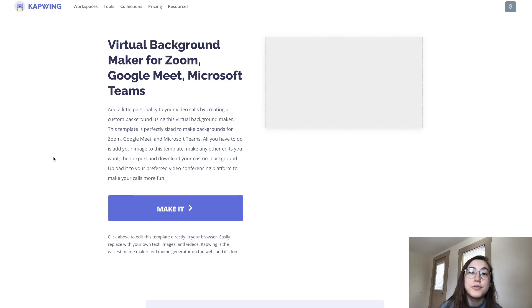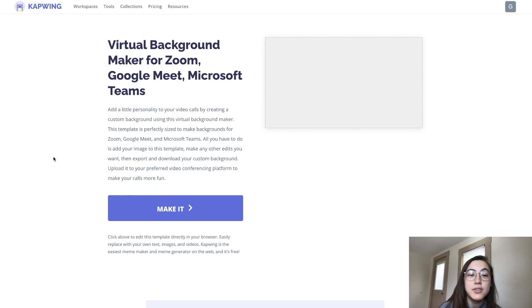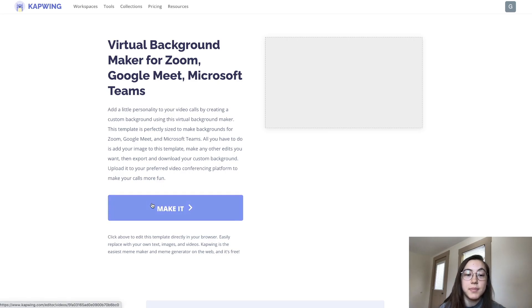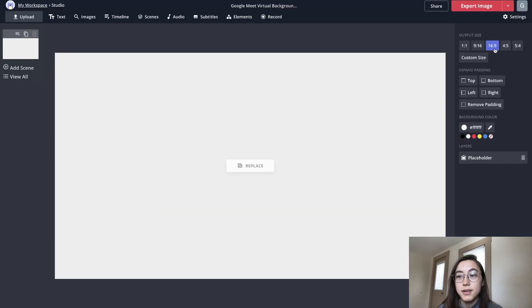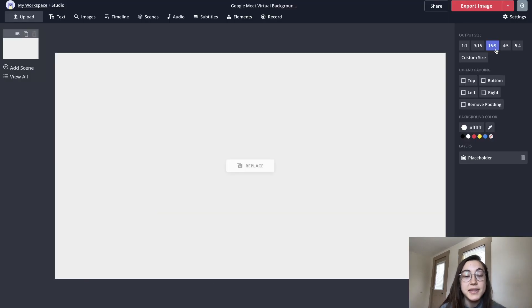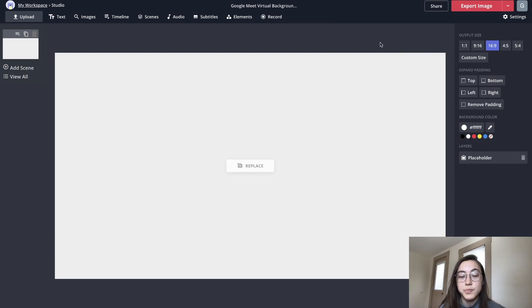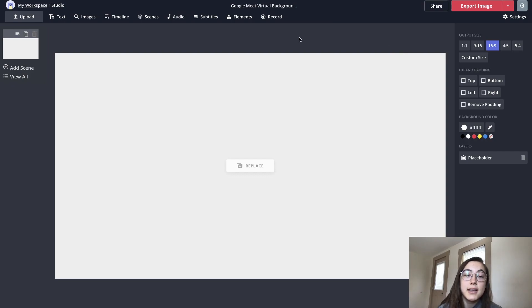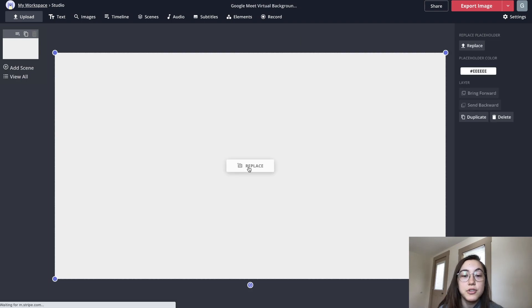To make a custom virtual background for Google Meet, go to the first link in the description and you'll be taken to this template. All you have to do is click 'make it' - it already has a 16 by 9 aspect ratio, which is the size for those platforms.